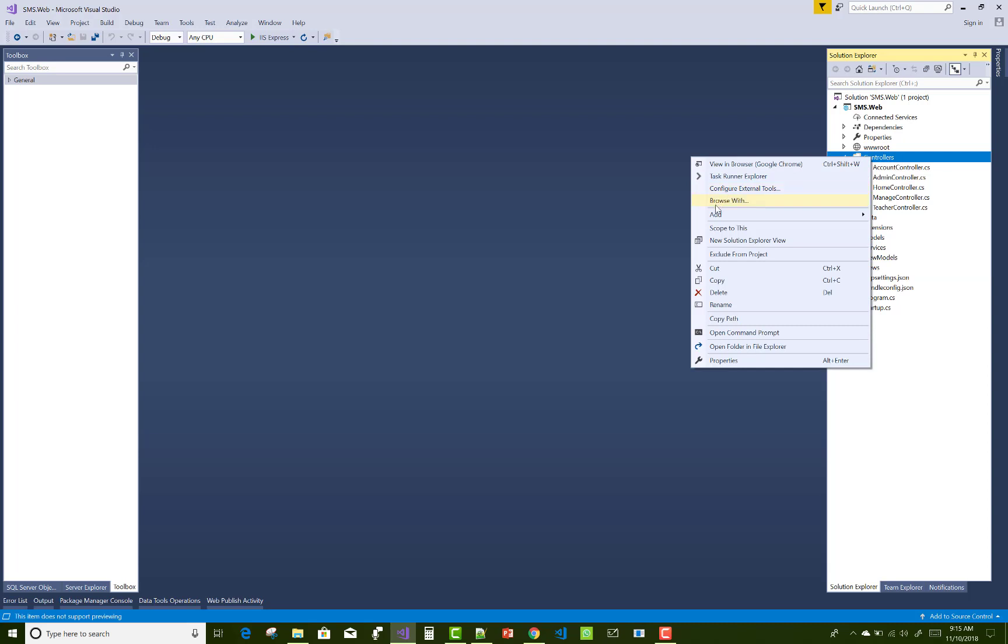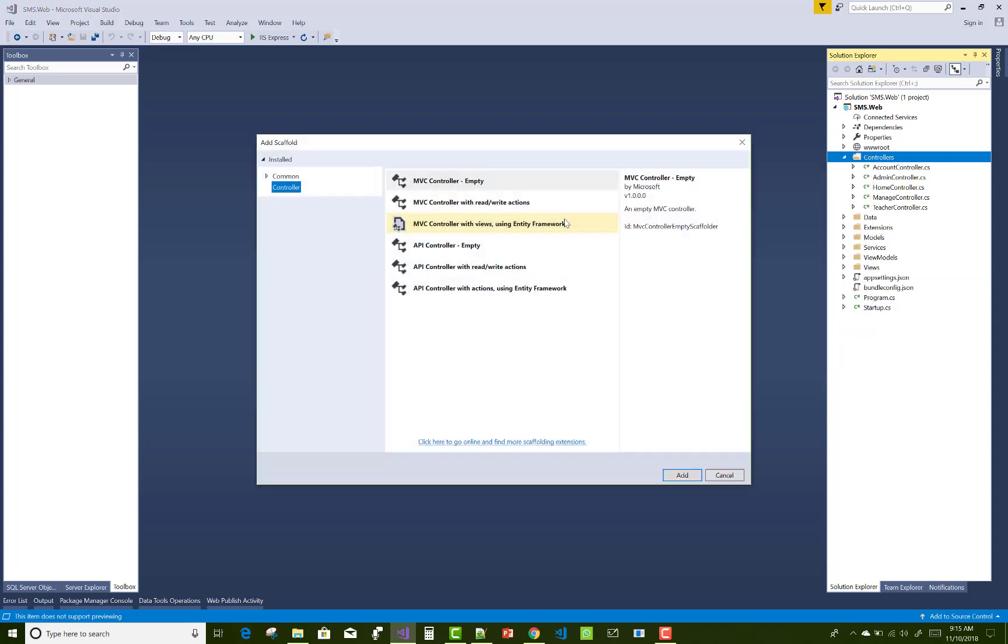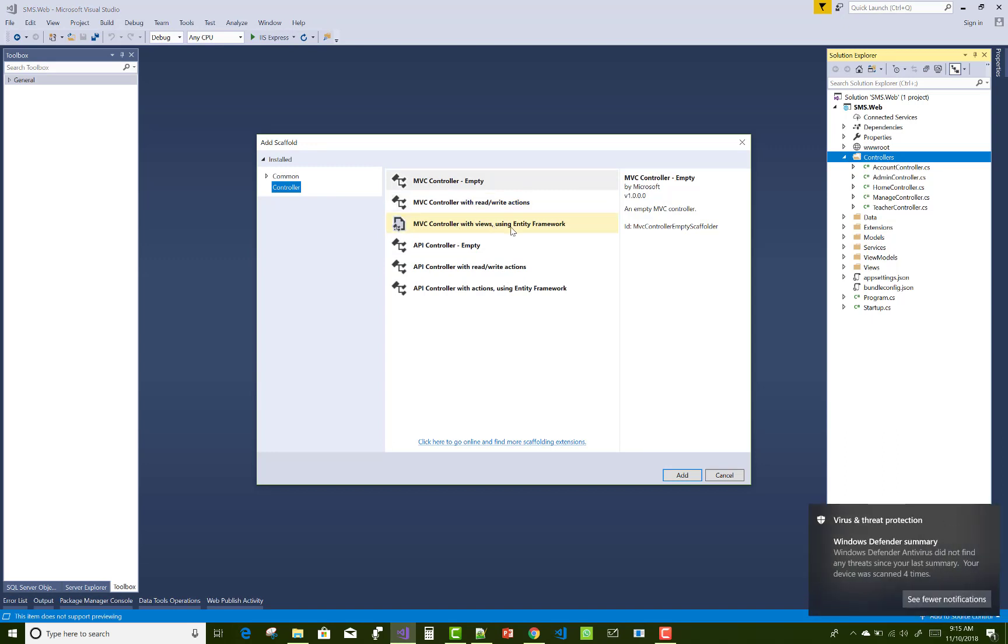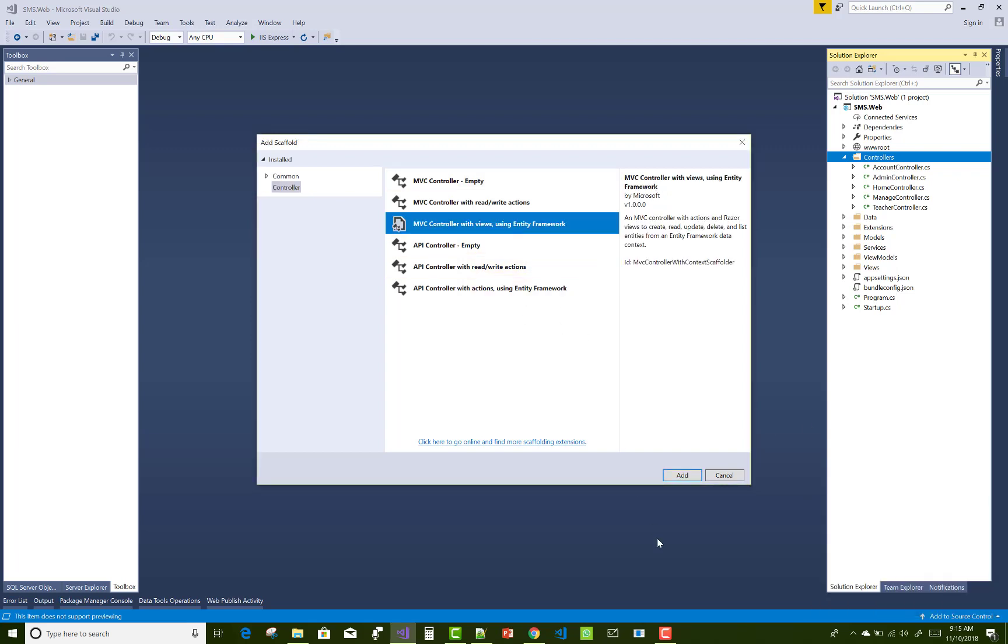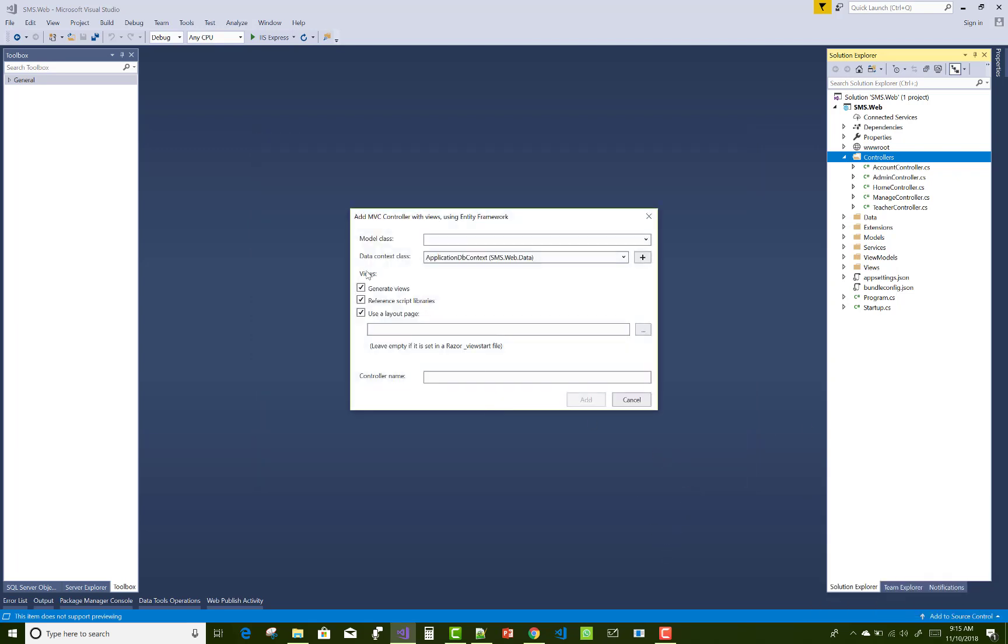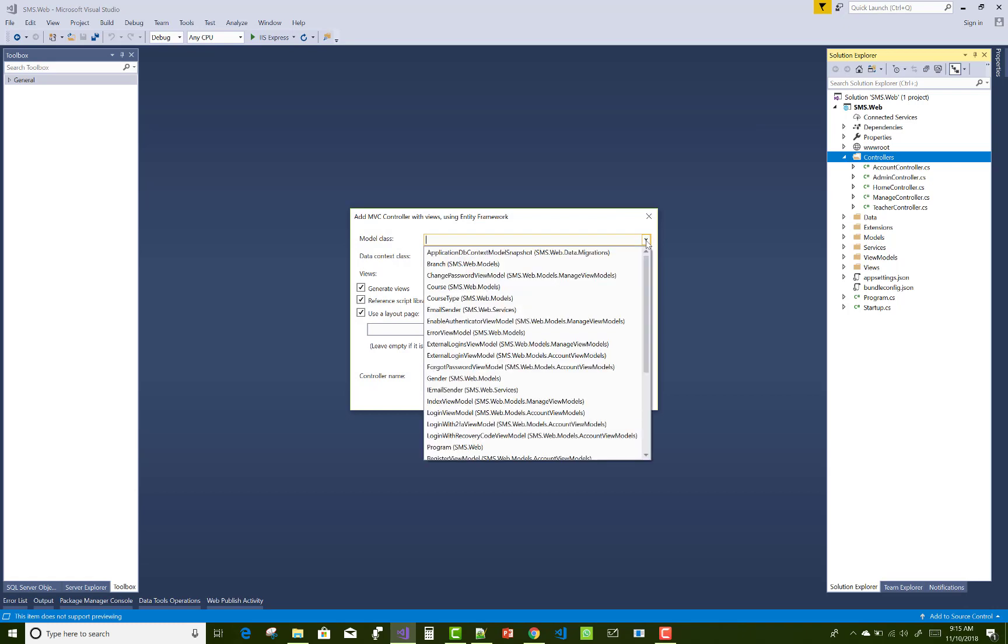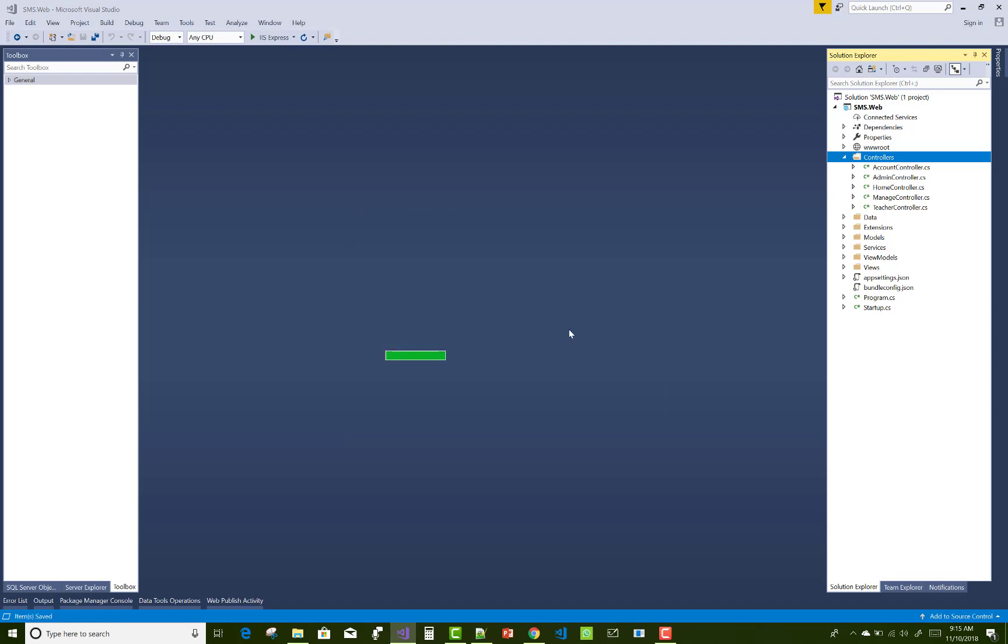We have a new scaffolding thing in Visual Studio that is MVC controller with views using entity. So use it and add it and the model class is related to the branch. So type it here branch, and the dbcontext is application dbcontext, so you can add it.